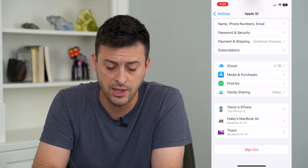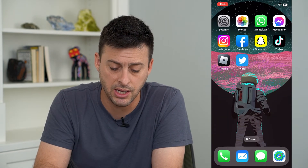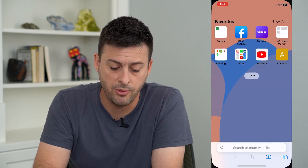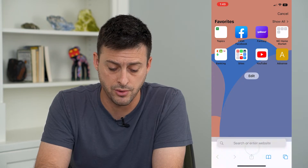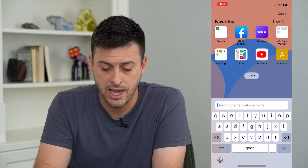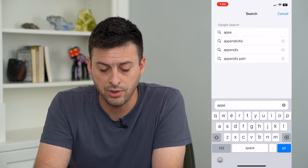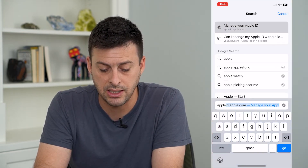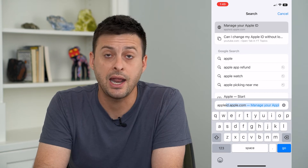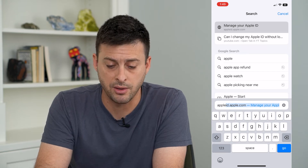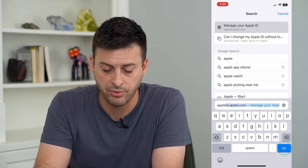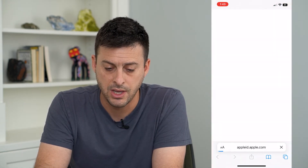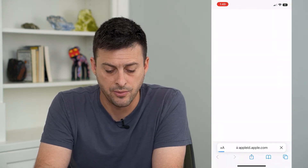To do that, we're going to hop out of here and open up Safari or Google Chrome, and go to appleid.apple.com. So appleid.apple.com and hit go.